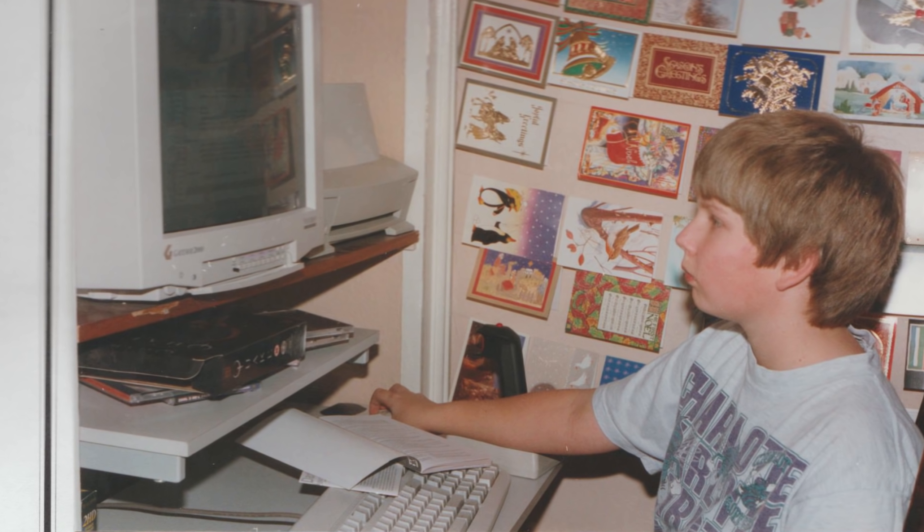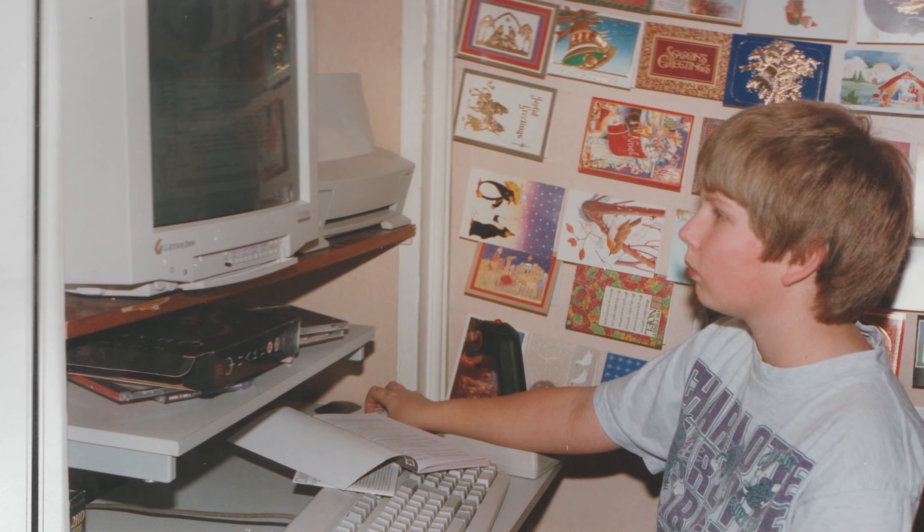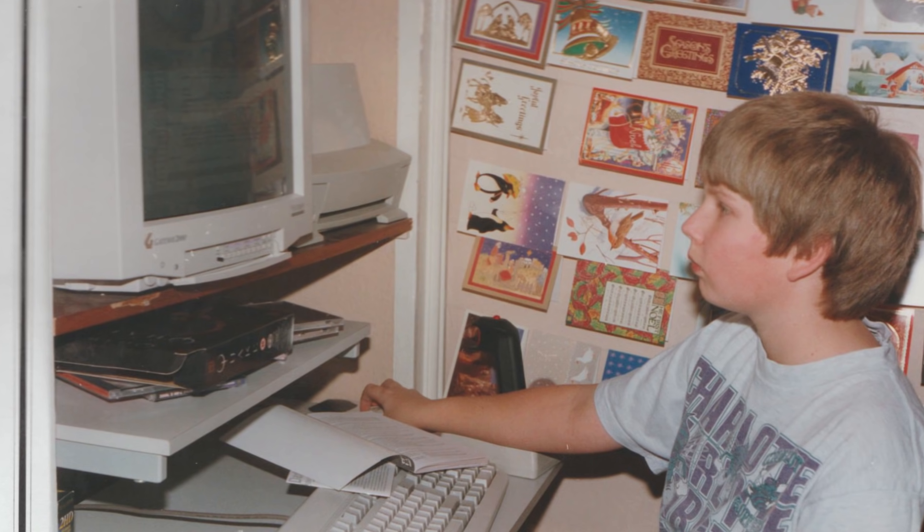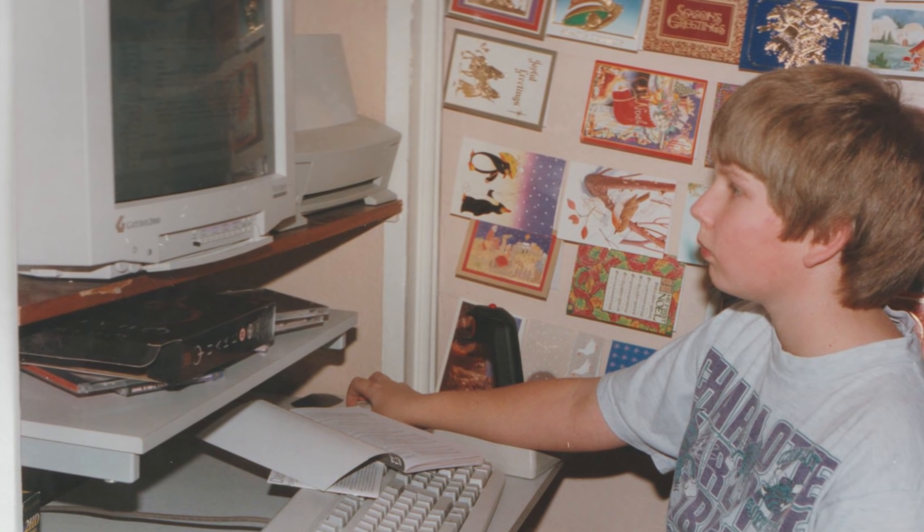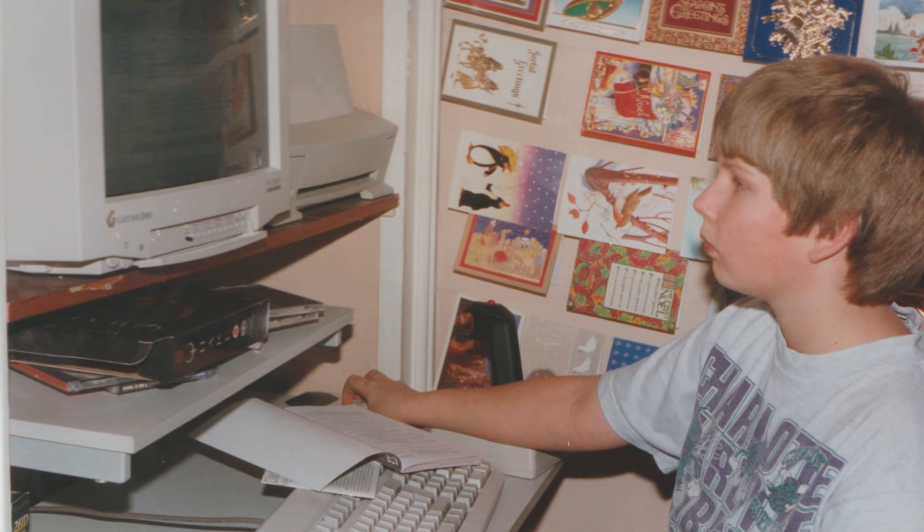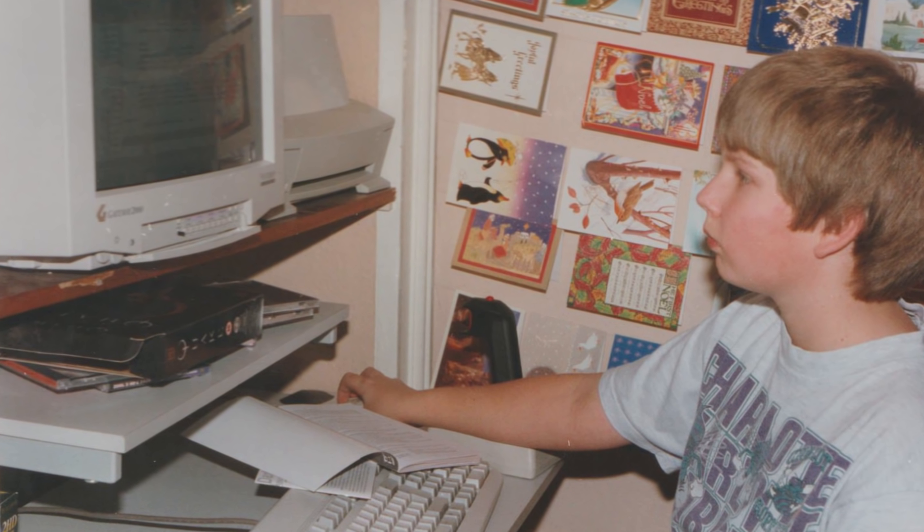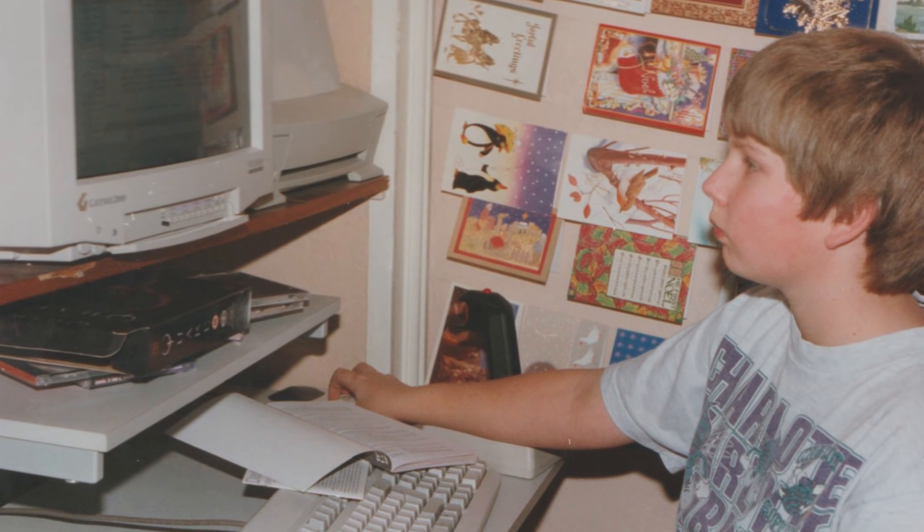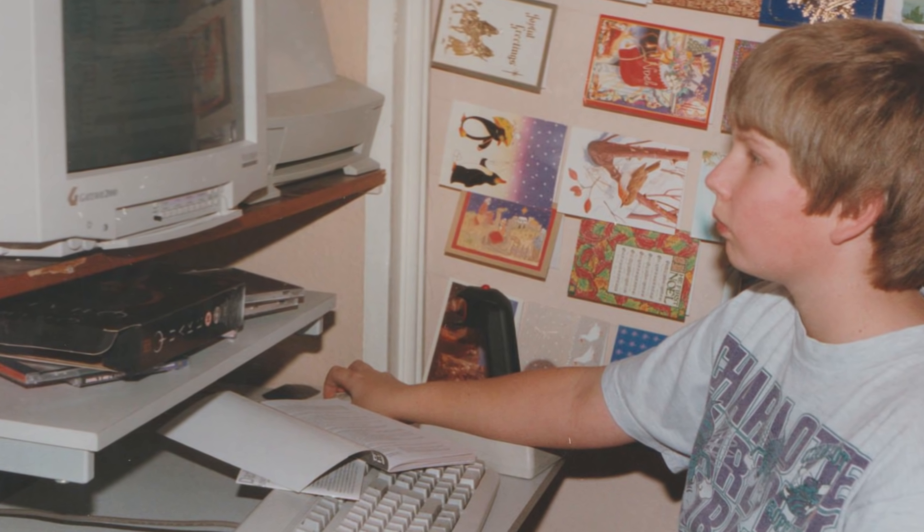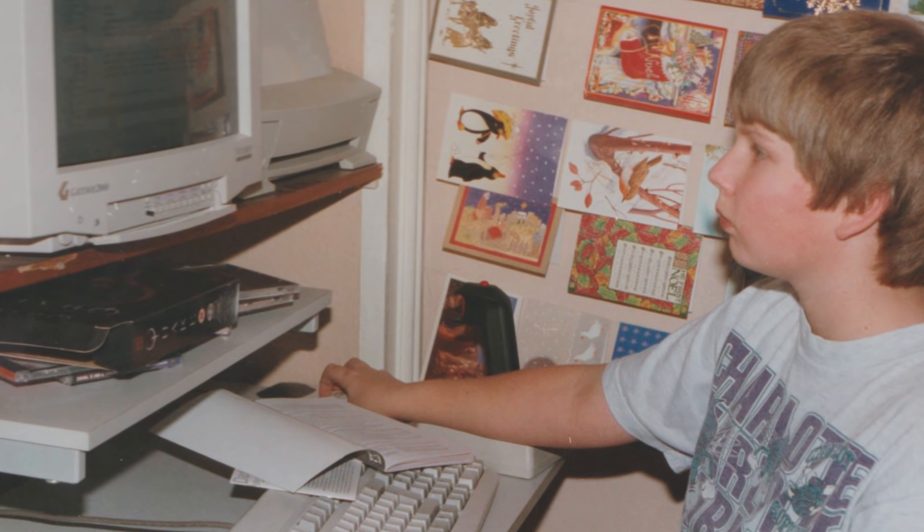But I never had any of these consoles when I was younger, I had a PC. Retro gaming for me is therefore all about early 90s PC games, and unfortunately there isn't a good solution for bringing those games into a living room environment without emulation.